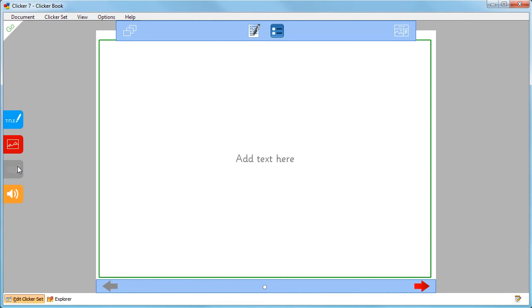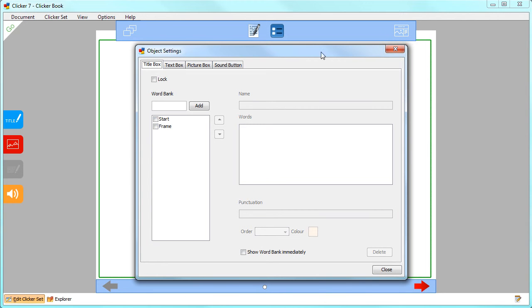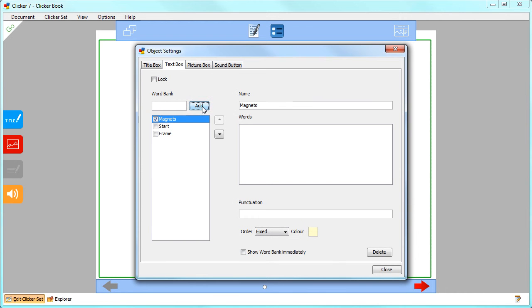Then click here and choose Object Settings and select the text box tab. Name your word bank and click Add.